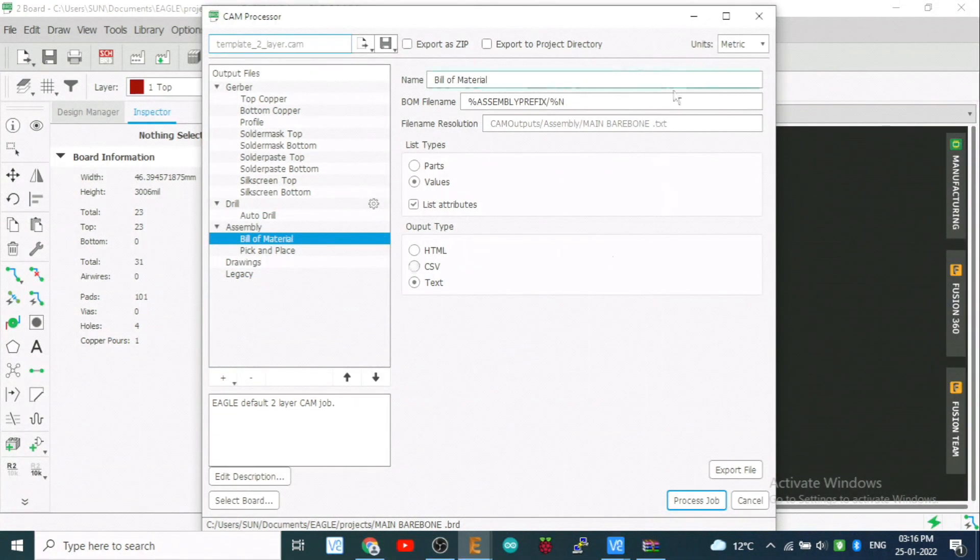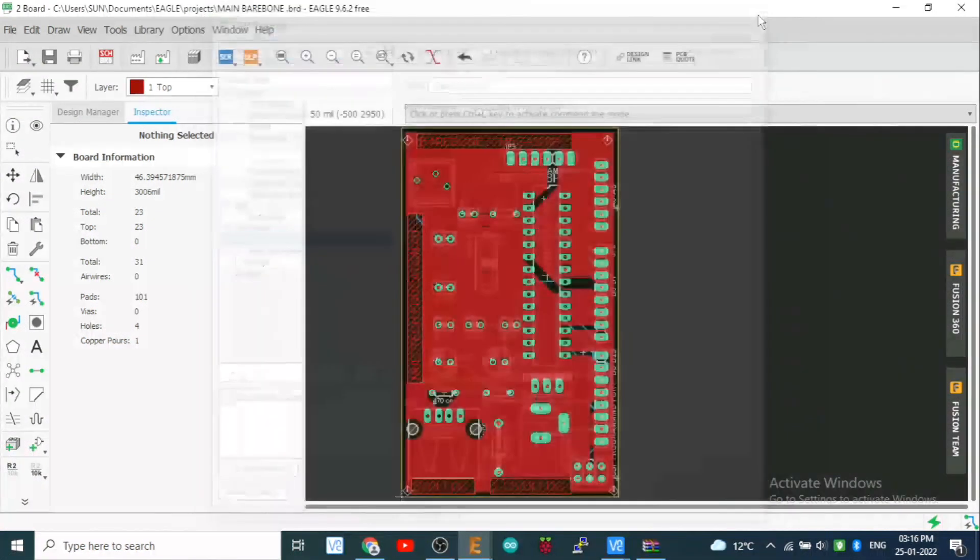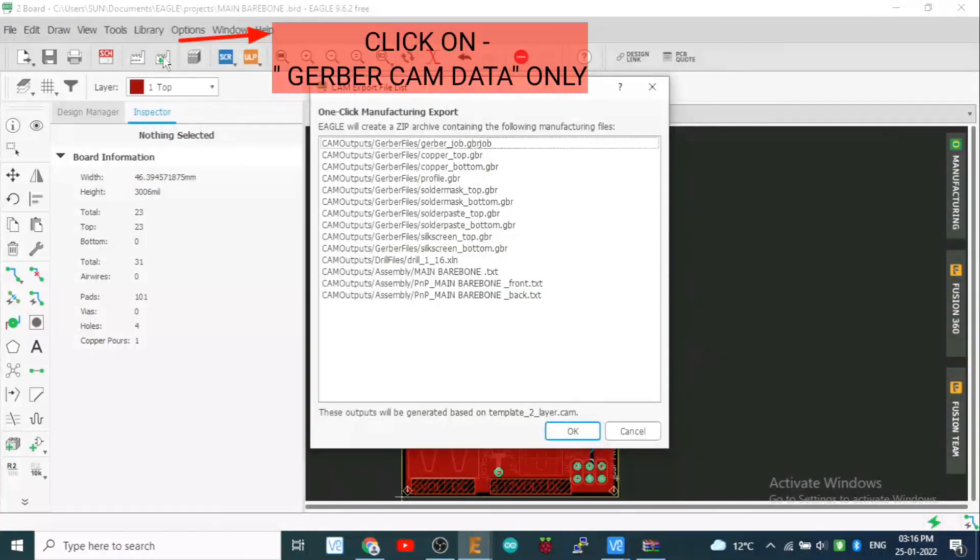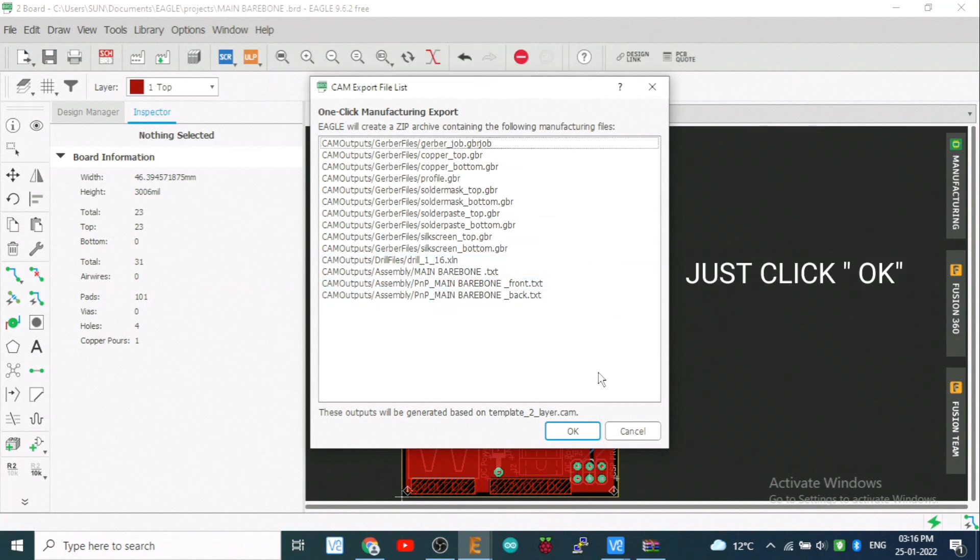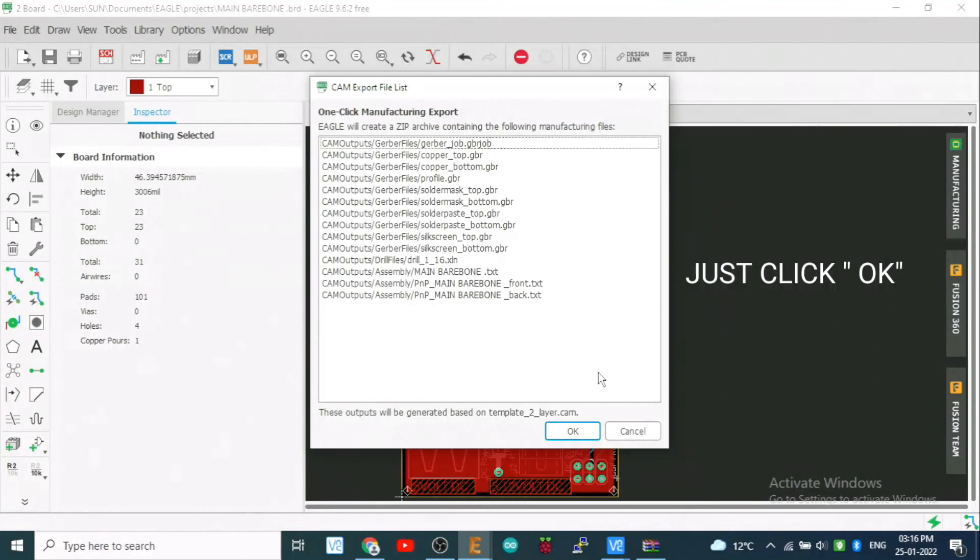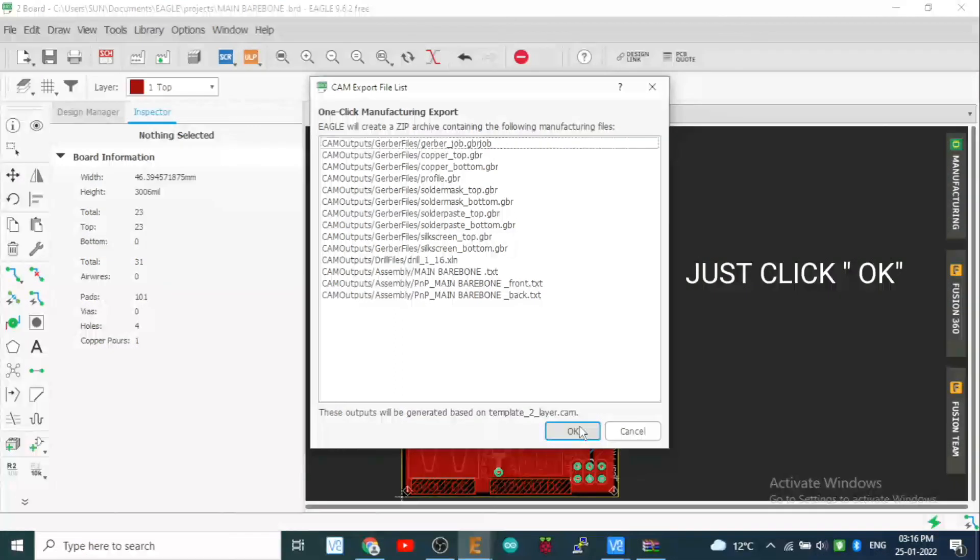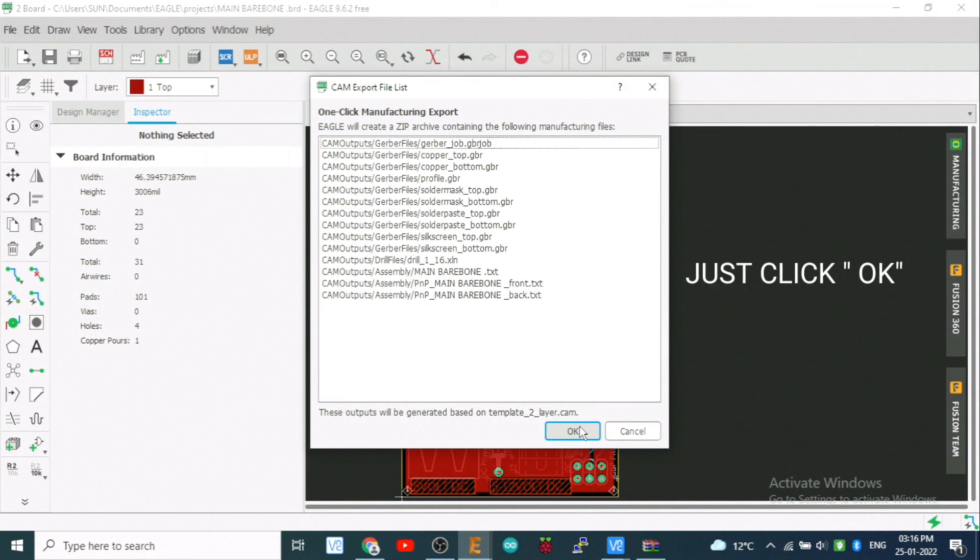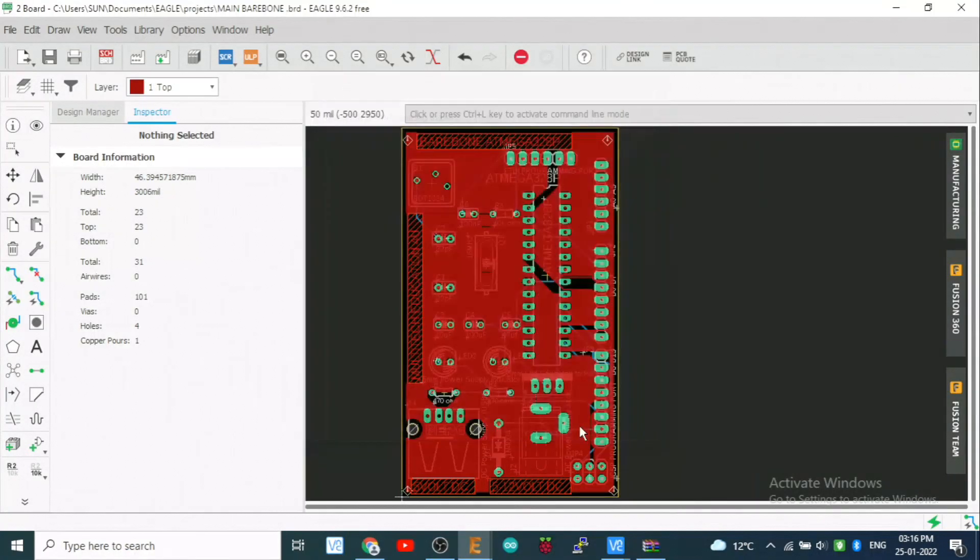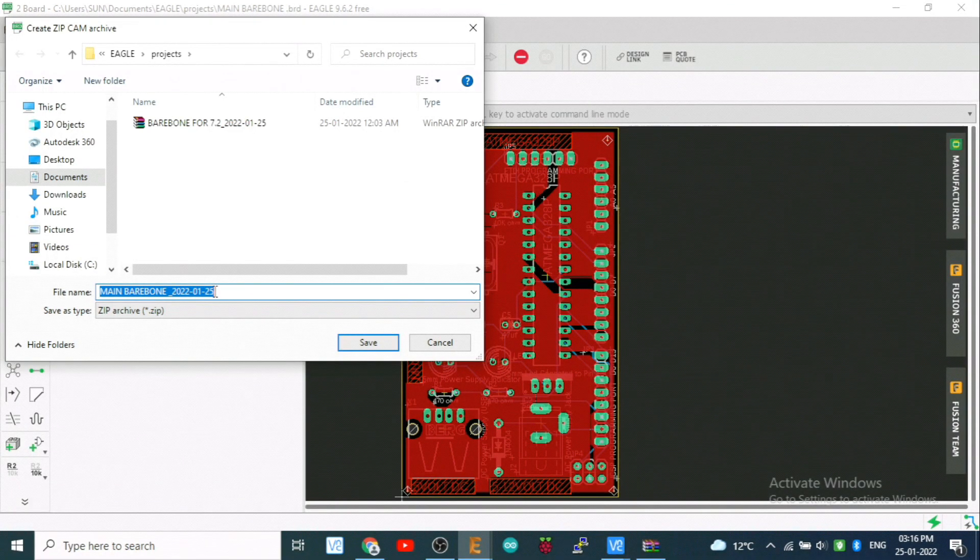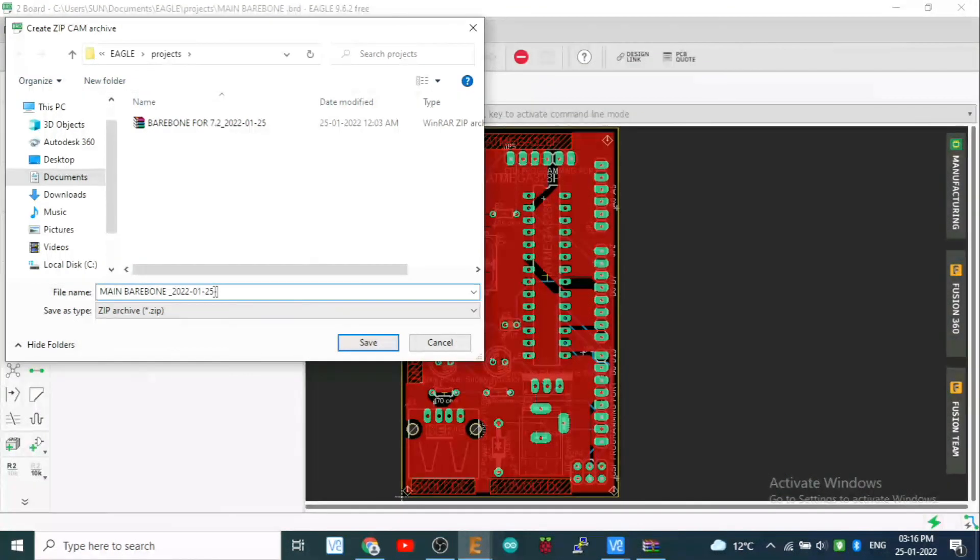Now here, process job. This is CAM processor, so don't use it. You have to use this one, CAM export file list. Just click OK and you will get your Gerber file. So many days I was feeling difficulty to make a Gerber file. So in this way I made it very easy. So it will be saved in your Eagle projects.